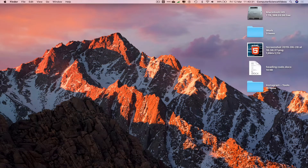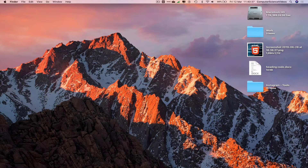Welcome to this computer science tutorial. Today I'm going to show you how to switch to dark mode on Microsoft Outlook for Office 365 on a Mac computer. Without further ado, let's start the video.